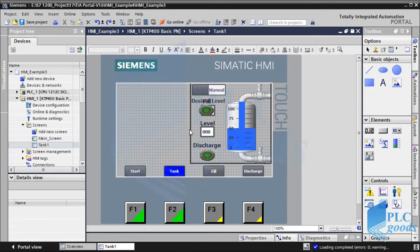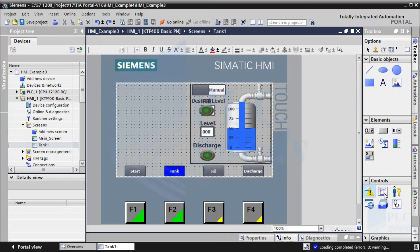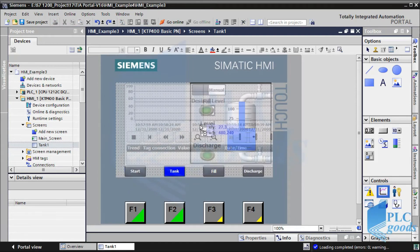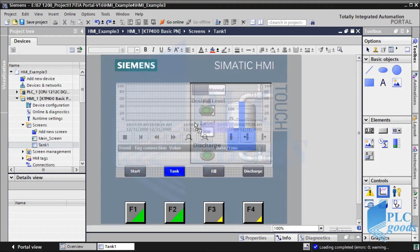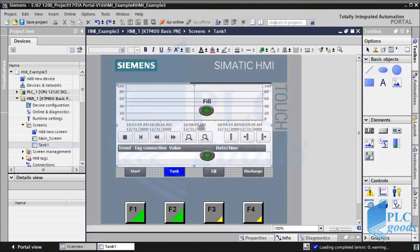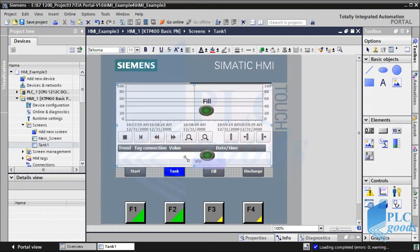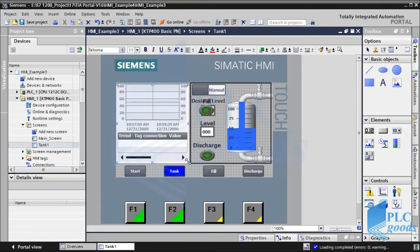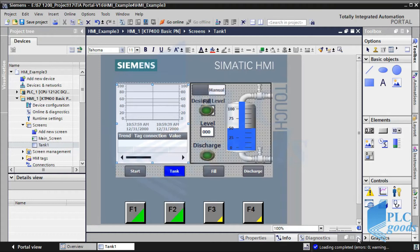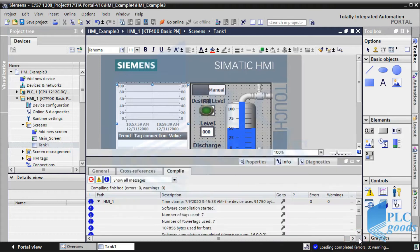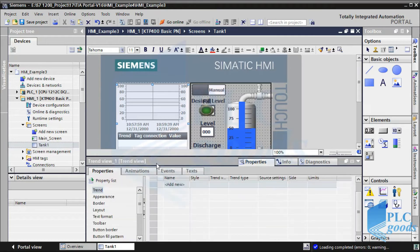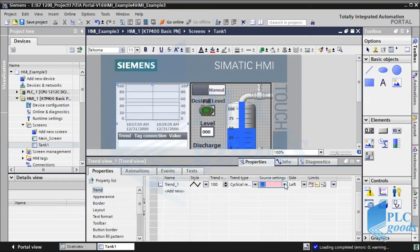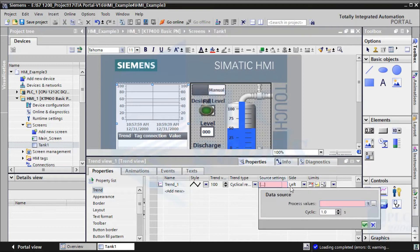Let's start with this screen of the previous video. Let me insert a trend view from the right list. Like other elements, in the properties window we can change its settings. Here we can define new trends. The main part is this column to determine its connected tag.